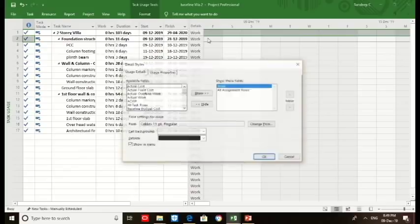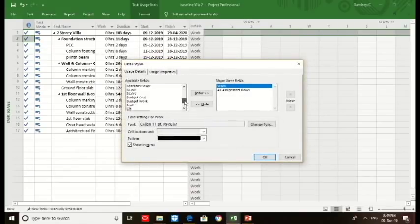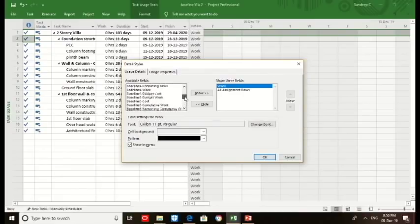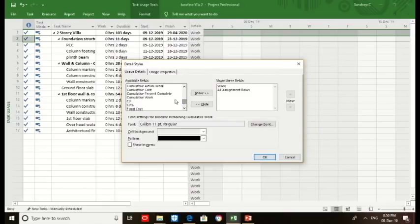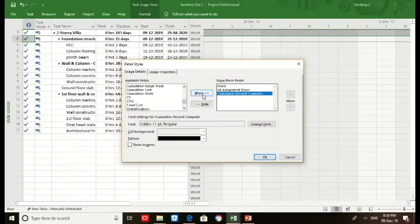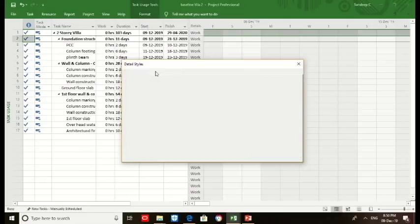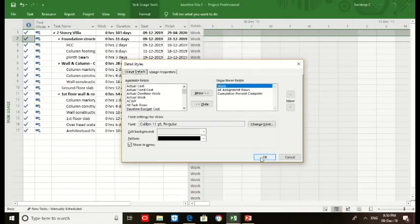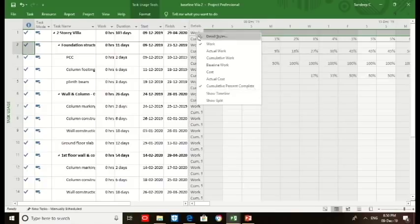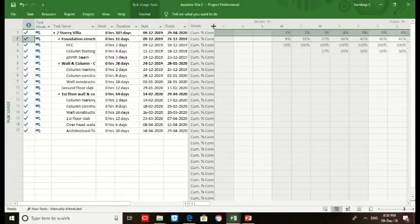You select the detail styles. Then you click on the percent column which you installed earlier in the column section, or click percent or cumulative percent complete. We shall click it and insert here in the detail styles. Then click OK. Again go to the detail style, click, unselect work, just maintain the cumulative percent column. This is a cumulative percent.